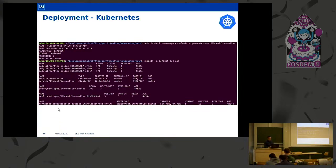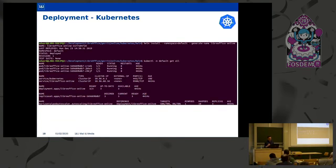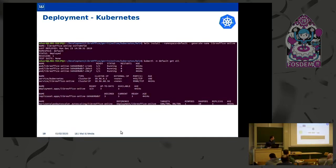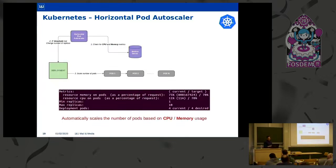One important resource that we at 1&1 Mail and Media use is the horizontal pod autoscaler, which allows us to scale the number of LibreOffice Online instances based on need. The default LibreOffice Helm chart scales the number of pods based on CPU and memory utilization. Let's talk about this feature in more detail.